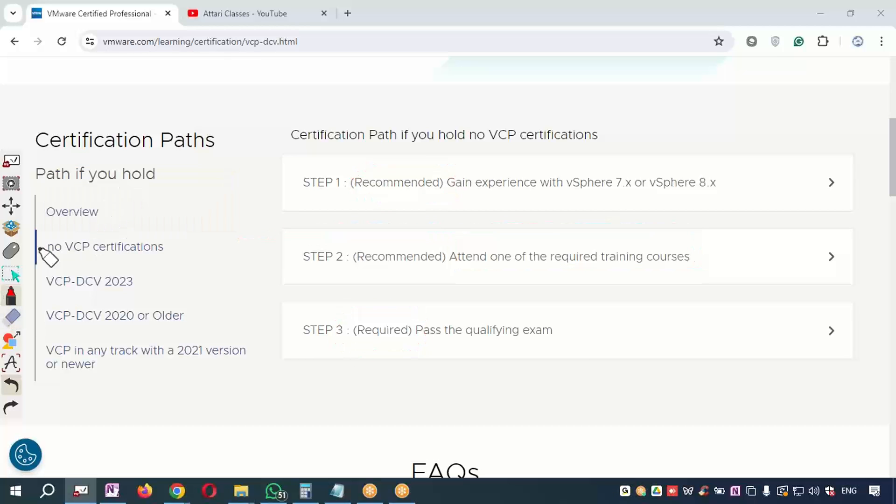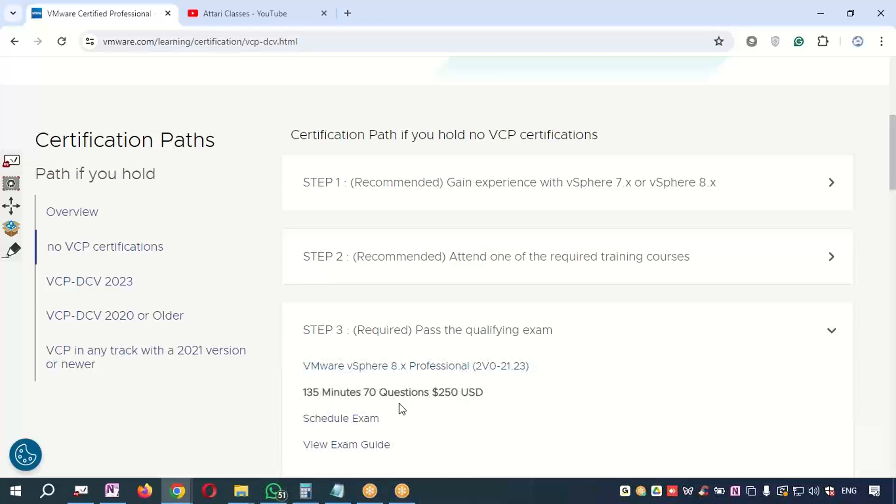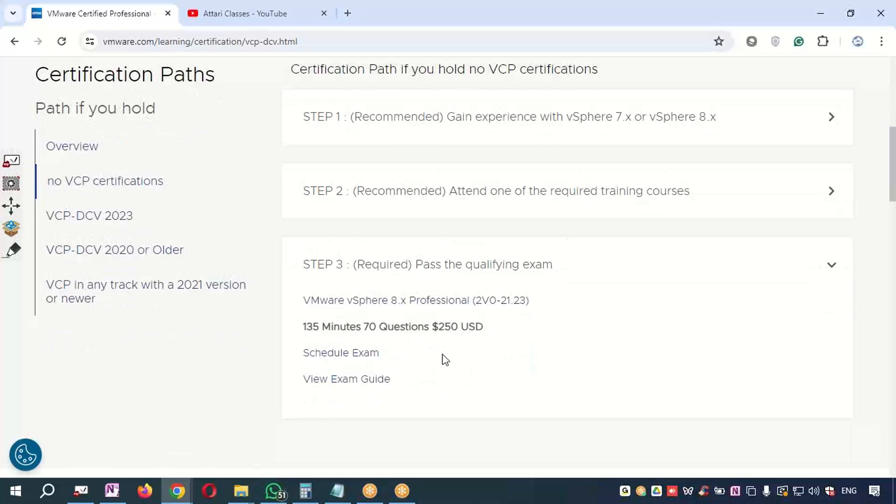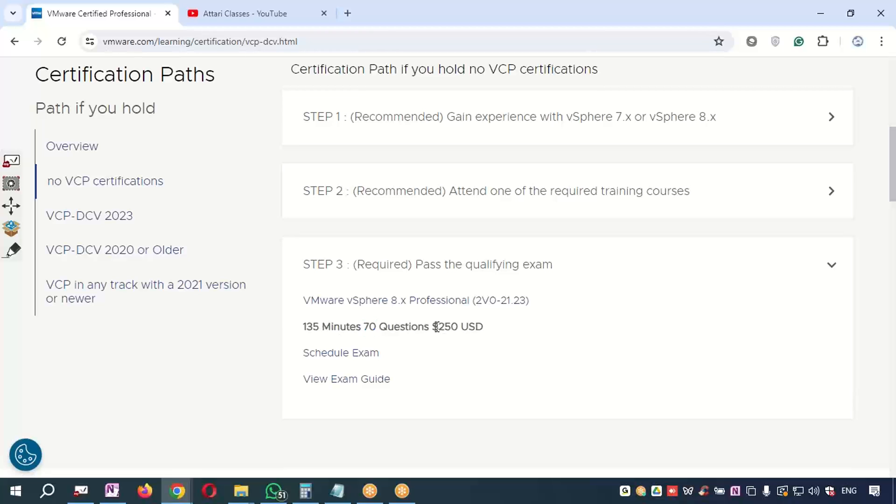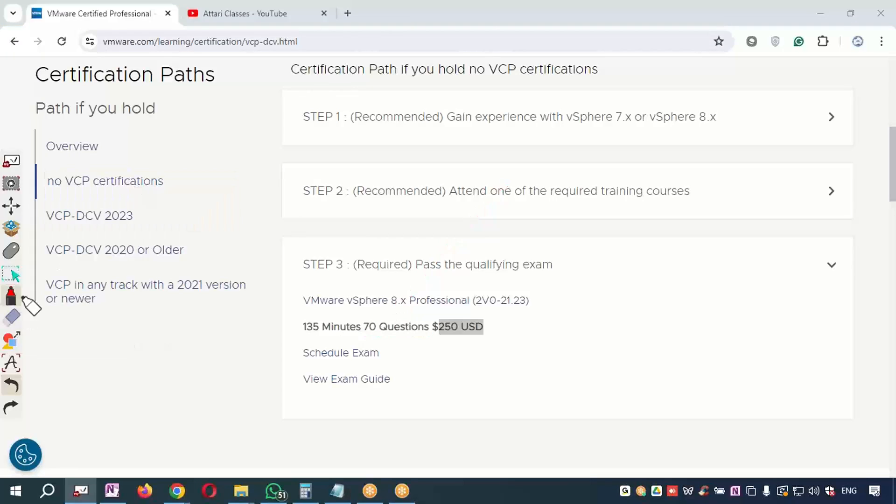I will click over here 'Pass the Exam'. It will show me that the exam will have 70 questions and the timing will be 135 minutes, and the exam fee is $250.